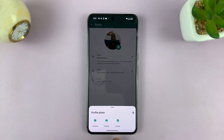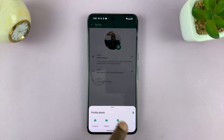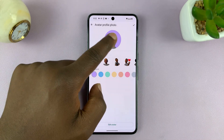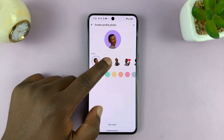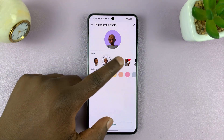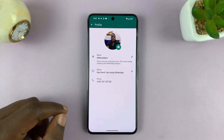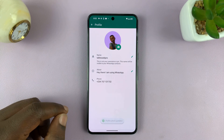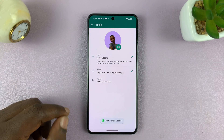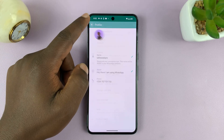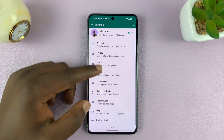For the avatar, just tap on Avatar and then select your avatar. There are different variations of this avatar, and then tap on the checkmark in the top right corner. And now you can see an avatar as my profile picture.